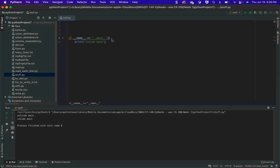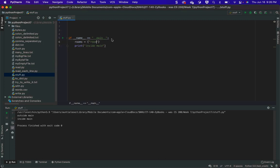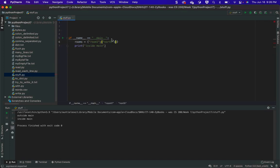So you want to define the dictionary in main. You're going to have your rooms dictionary. And that rooms dictionary is going to contain as the key the room, and then as the values it's going to be another dictionary — a direction and then another room.